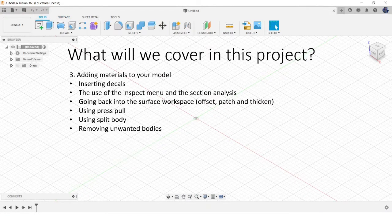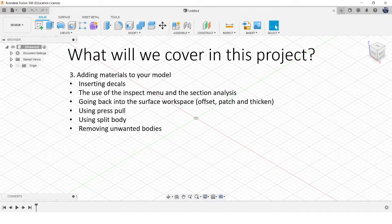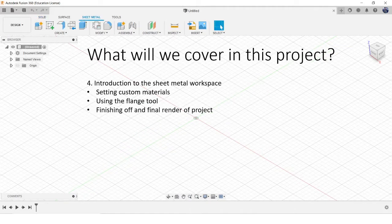In the third part we'll look at adding materials to your model and inserting decals. We'll use the inspect menu and section analysis to look inside models and make sure it's all done accurately. We'll go back to the surface workspace again doing offset, patch and thicken, using press pull, split bodies, and removing any unwanted bodies. In the final part we'll go into the sheet metal workspace, setting up custom materials, using the flange tool, and finishing off the project with a final render.